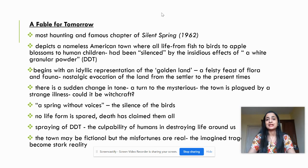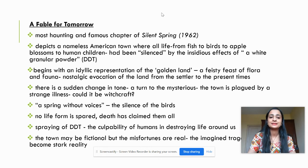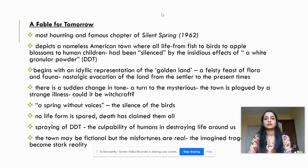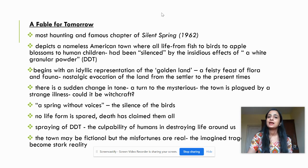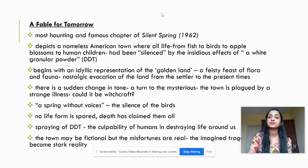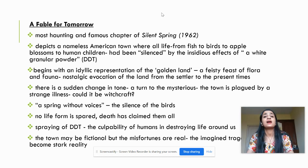Everybody in the town is falling sick, afflicted by this malady. She calls it a spring without voices — a spring where the birds do not chirp anymore. Everything around is silent, almost deafeningly so. It is not just the birds that have been silenced; every life form has been affected. The trees don't blossom, the hens don't brood, everywhere there is silence and death. Then she reveals the real culprit: the white granular powder, whose residues have remained behind. It is not witchcraft or the act of some enemy — the humans themselves are responsible for destroying the life around them, and they cannot escape the culpability involved.